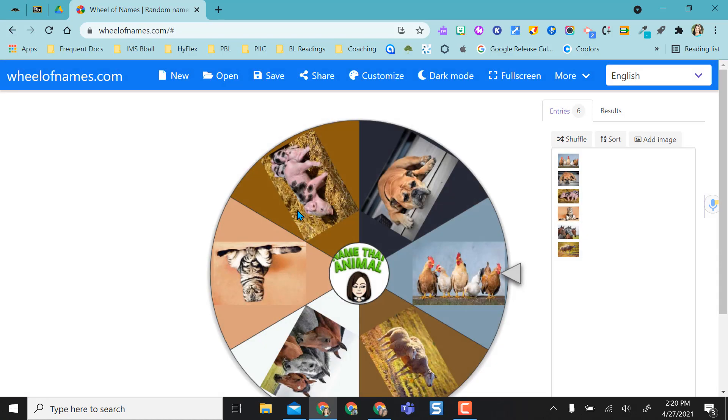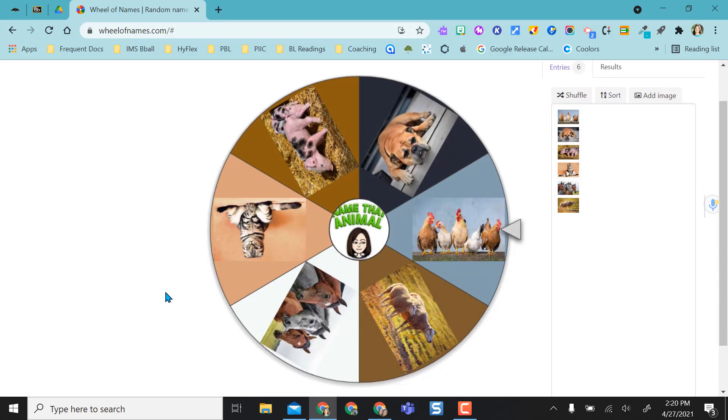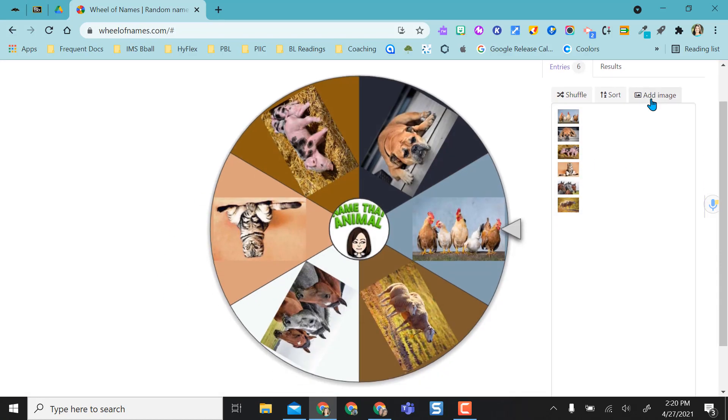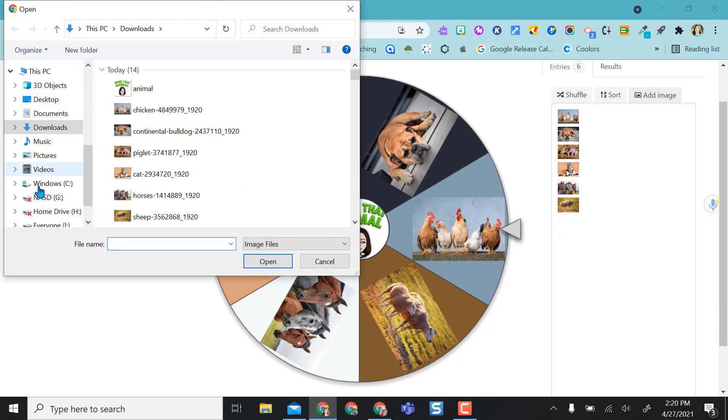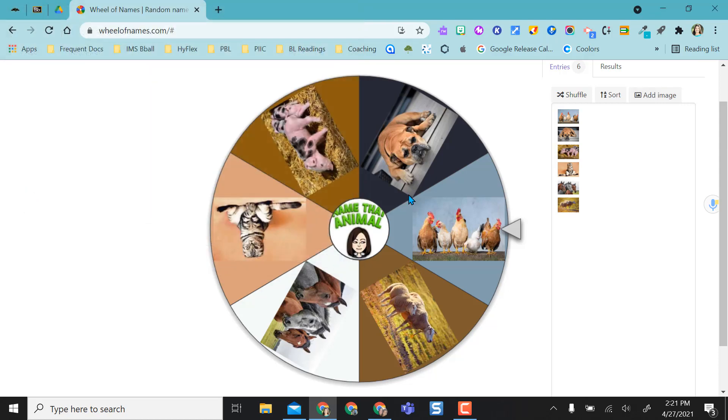I actually added in images, so I placed these images in here just by simply saying add image and going through my laptop and selecting the images right from here. It works the same way by clicking and spinning. I was also able to add a center image myself and I did a brain emoji with name that animal.